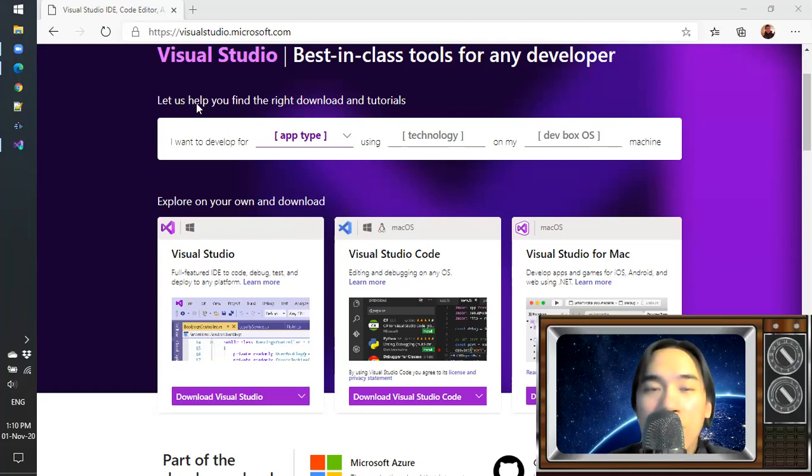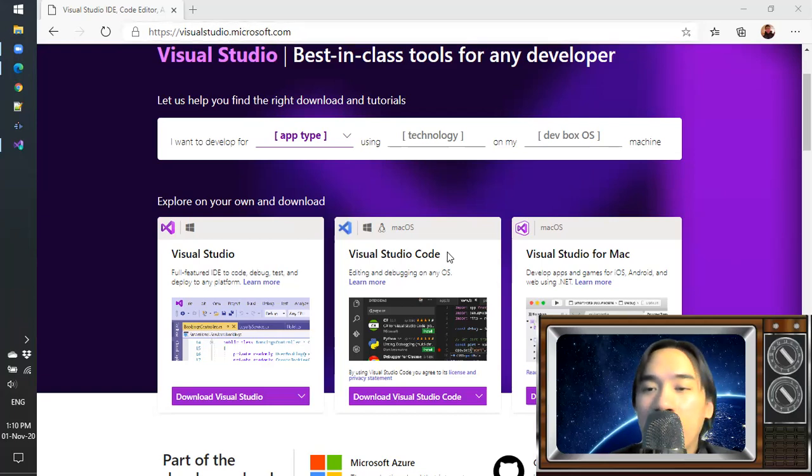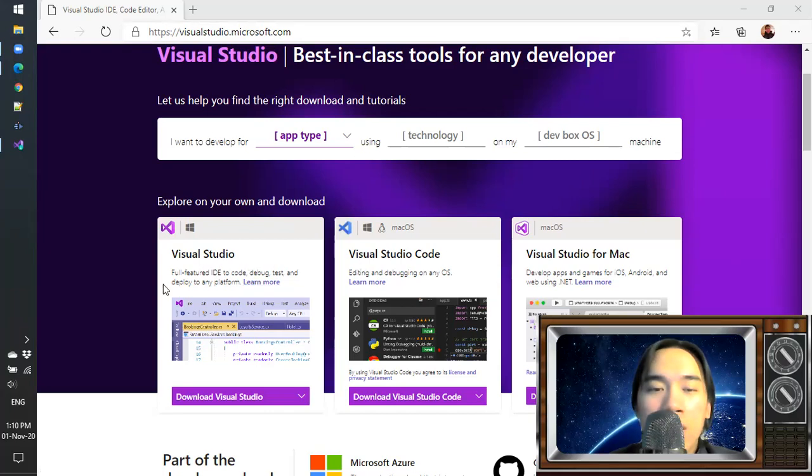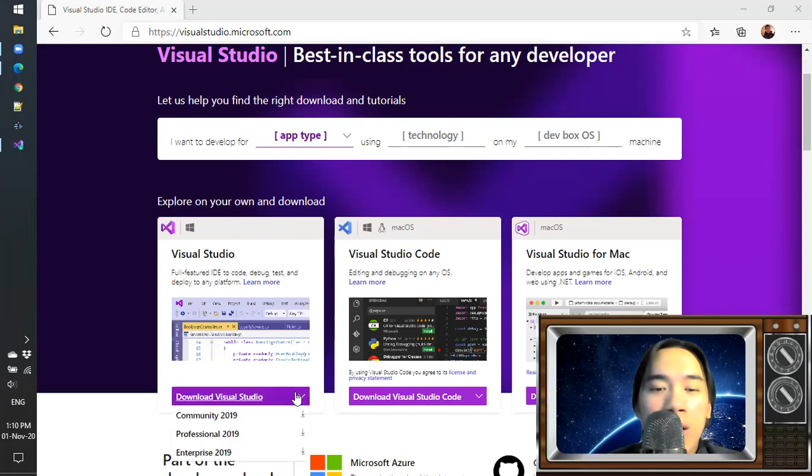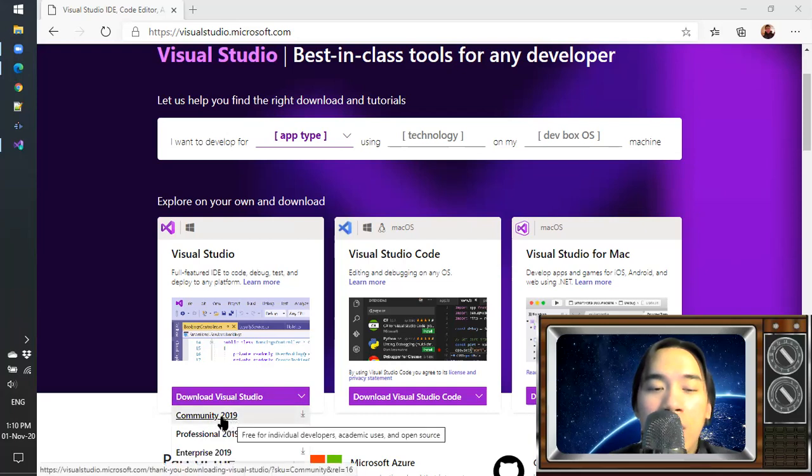The first thing you need to do is go to the website visualstudio.microsoft.com. In here you have a couple of options to develop C++. You can choose this option for Visual Studio and download the free version Community 2019.